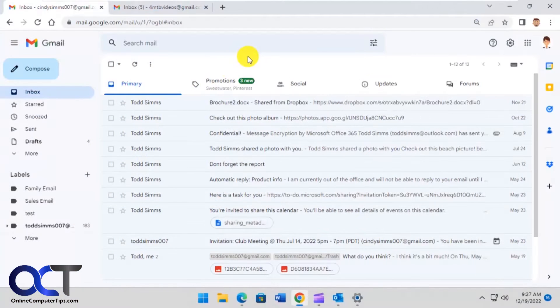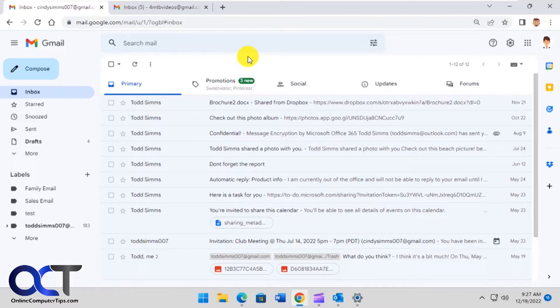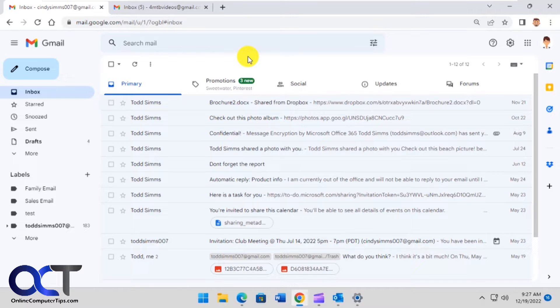Hi, in this video we're going to show you how to set up email notifications for specific emails in Gmail. This is not a super straightforward procedure since they don't really have an option for this, so this is kind of a workaround and it might take a little bit of training on your part for Google to get the procedure correct.